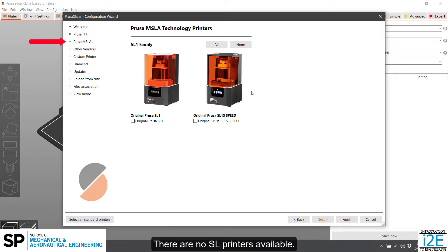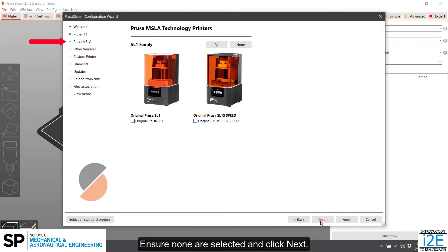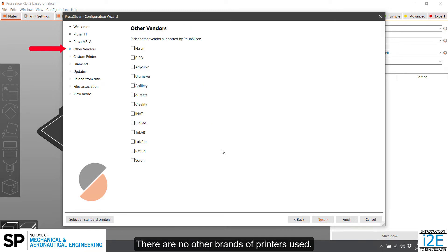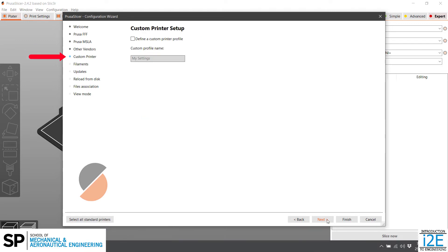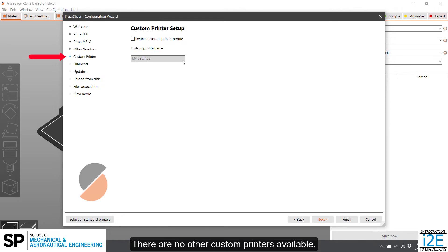There are no SL printers available. Ensure none are selected and click Next. There are no other brands of printers used. Ensure none are selected and click Next. There are no other custom printers available. Ensure none are selected and click Next.